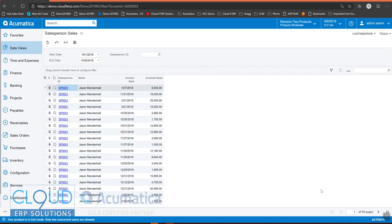Hello and thanks for watching this video, a series of videos on Acumatica 2019 R2.